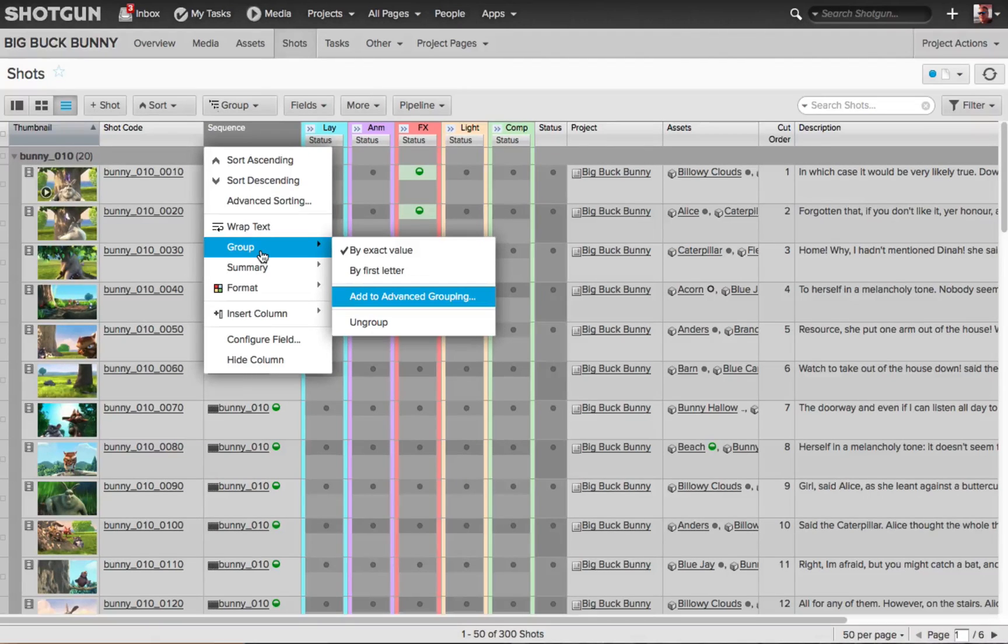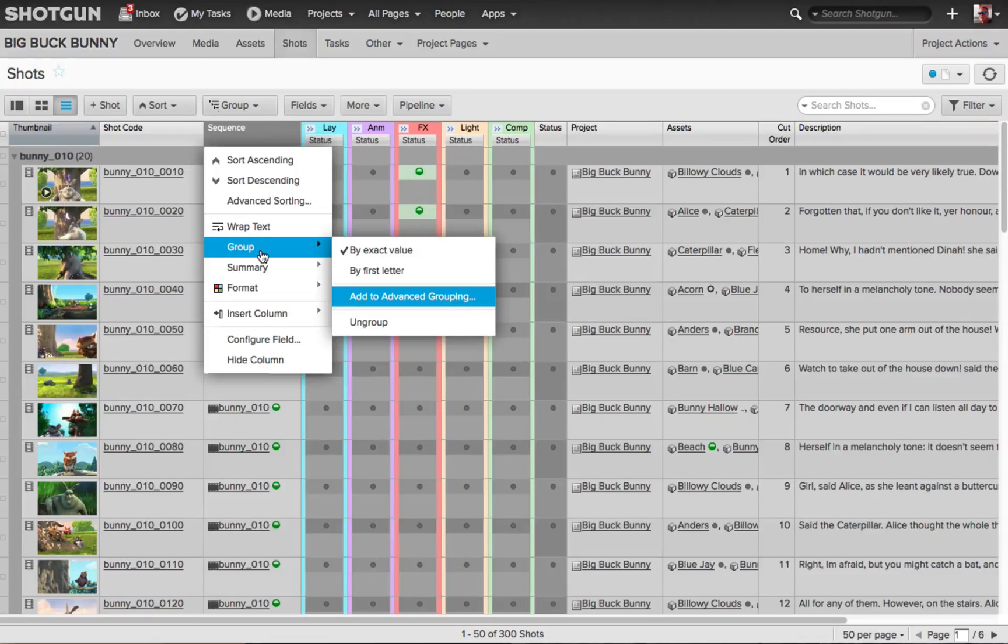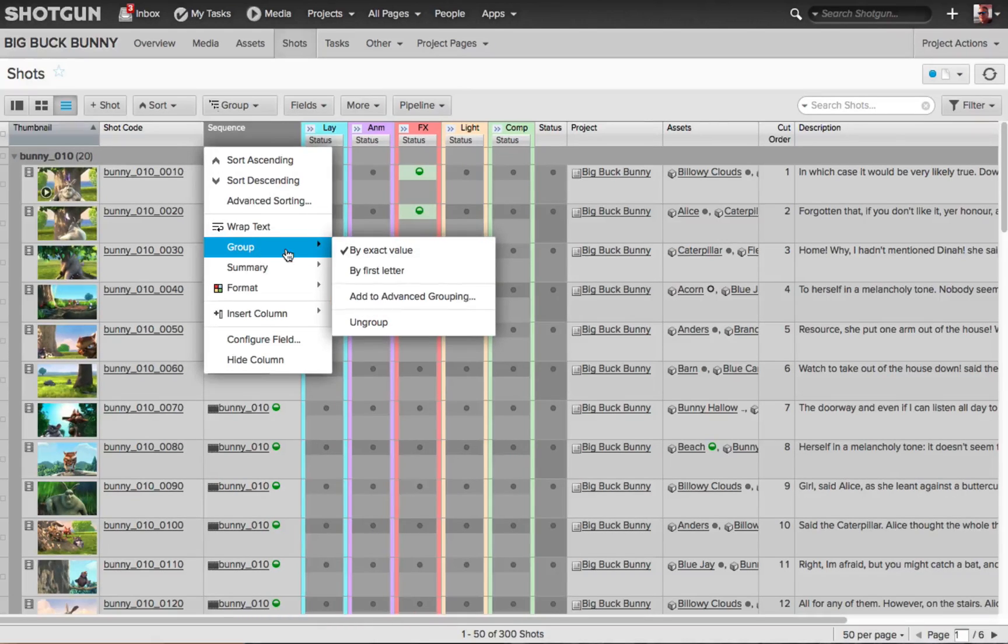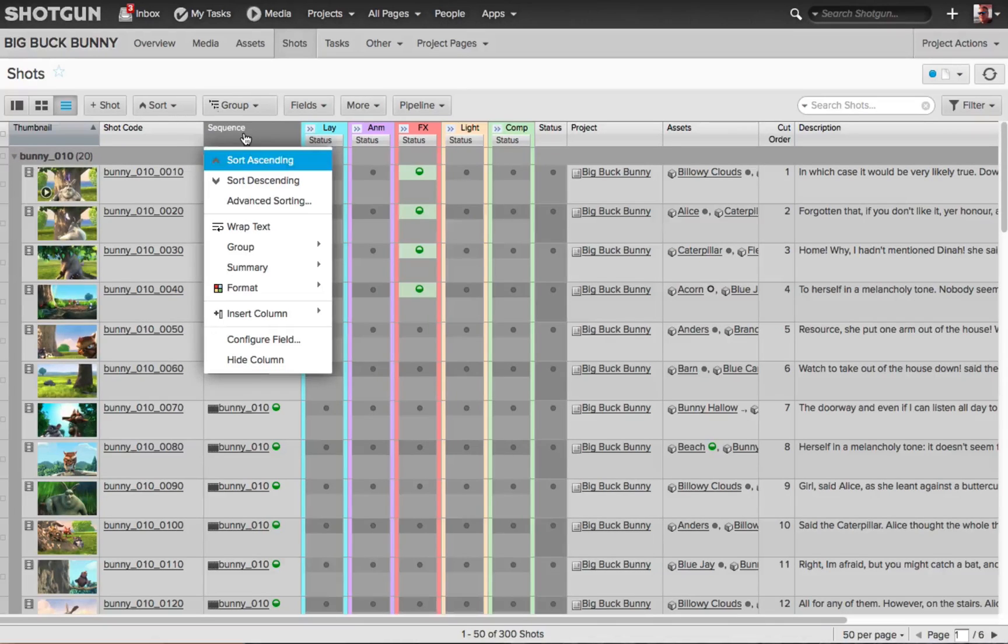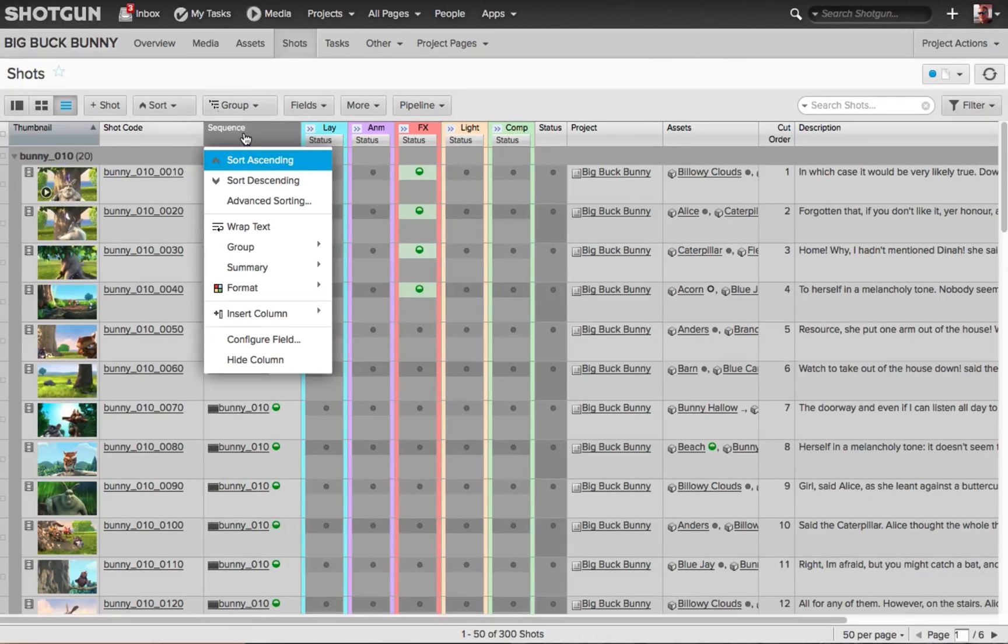If I hit S right now, nothing's going to happen because there is nothing in this flyout that starts with the letter S. If I bring my cursor back over the column's name sequence and I hit S, sort ascending is going to be available.